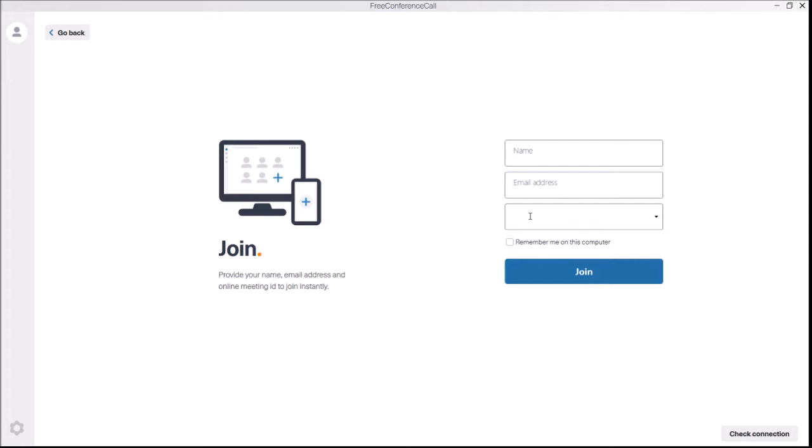Then once you click on that, you just go join. And that's it. You should be with your video and audio connected to the meeting.